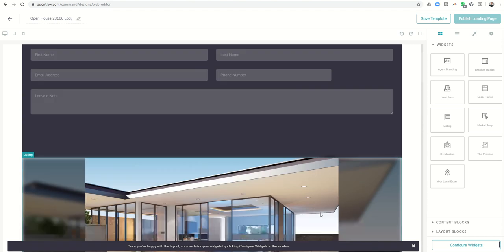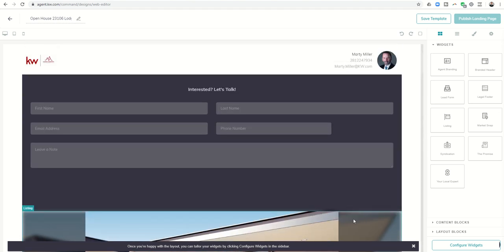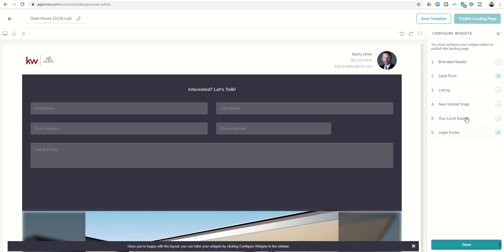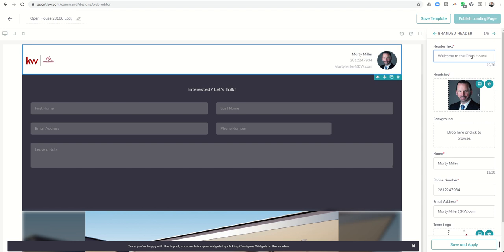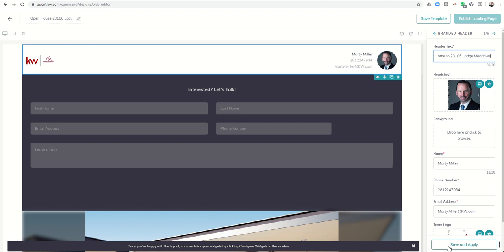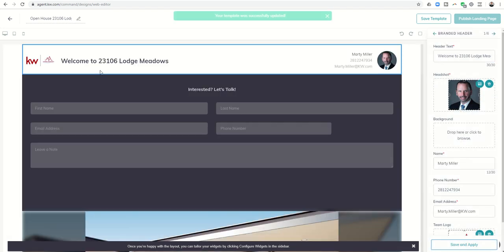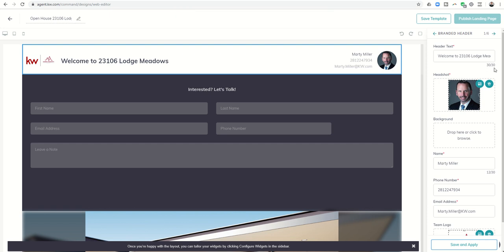Now you can see we have each one of these widgets laid out in the order that we want them in. We're going to start configuring them for our actual listing. At the bottom right here we're going to click on configure widgets. The first thing we want to check on is branded header. We have 30 characters worth of text that we can put in, so we can say Welcome to 23106 Lodge Meadows. Whatever you want to put, when we come down here and click on save and apply, it'll update it.